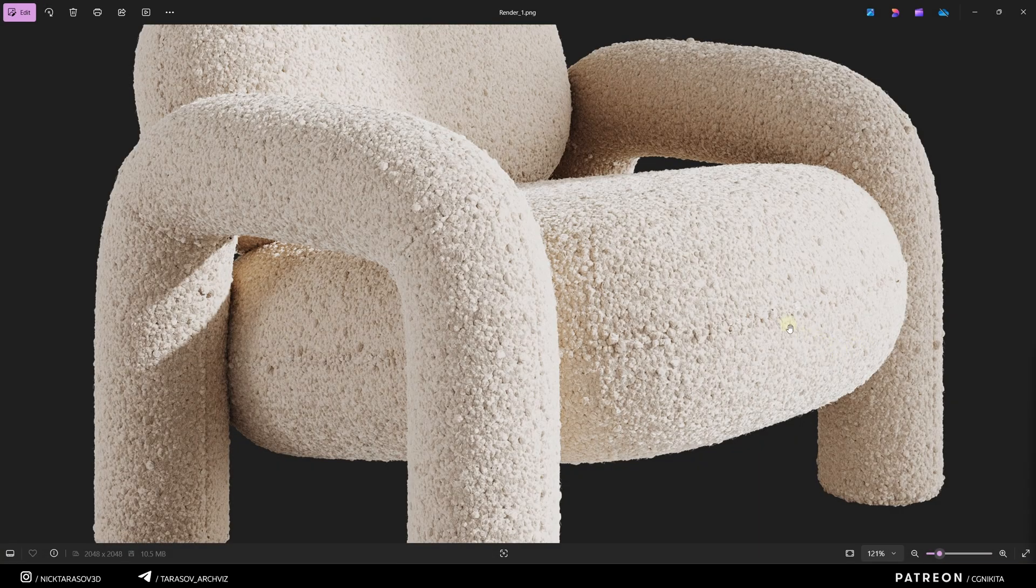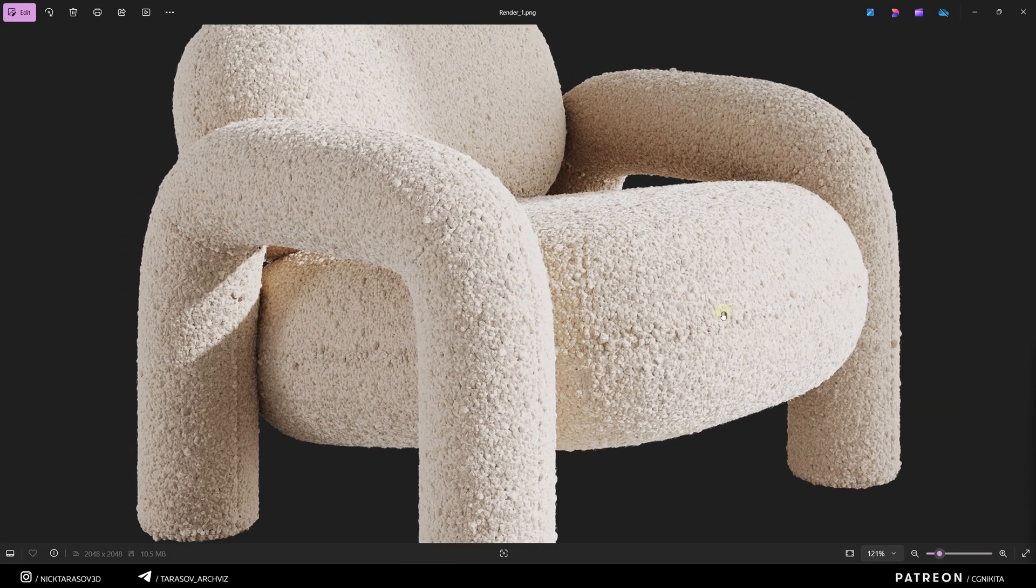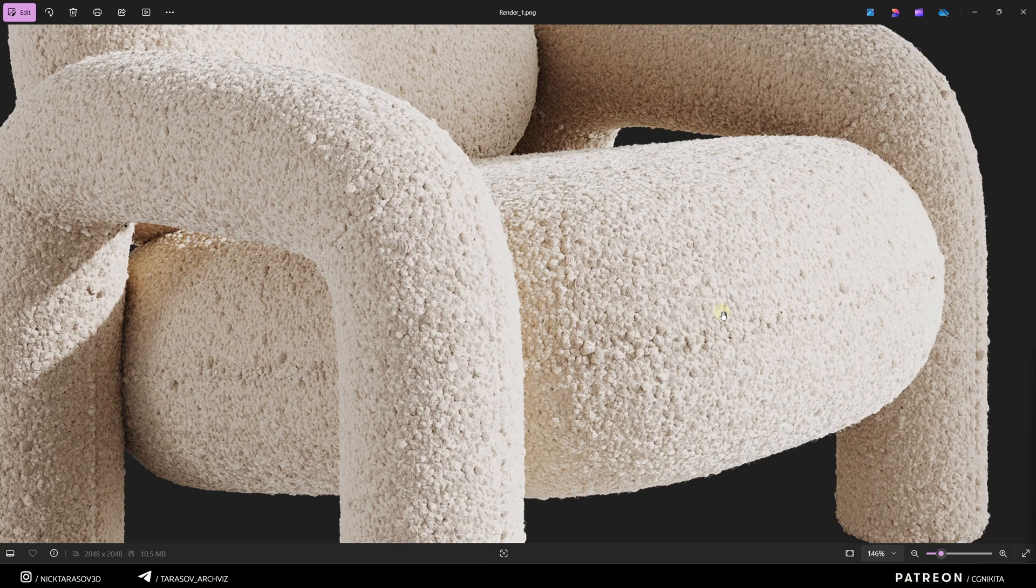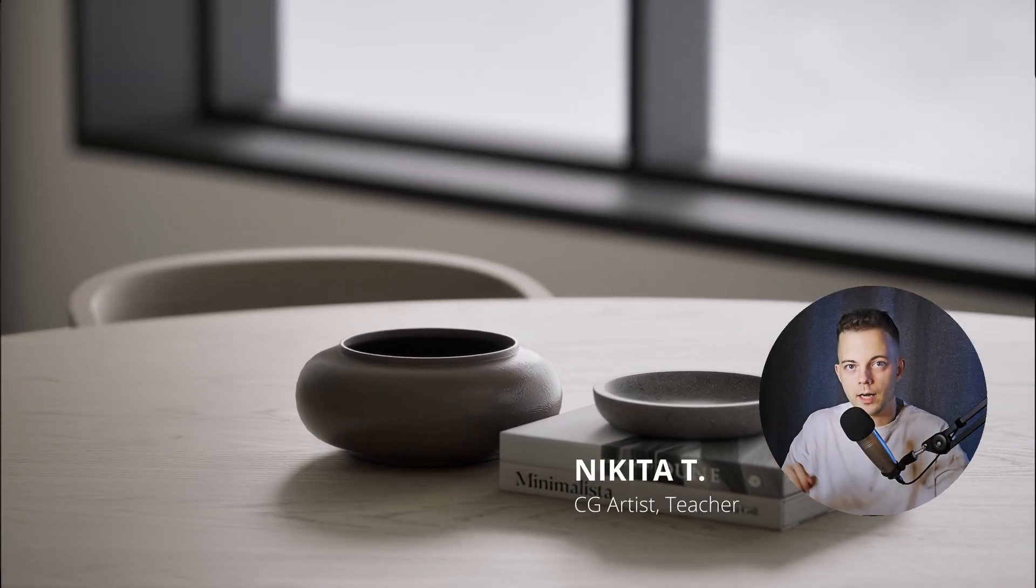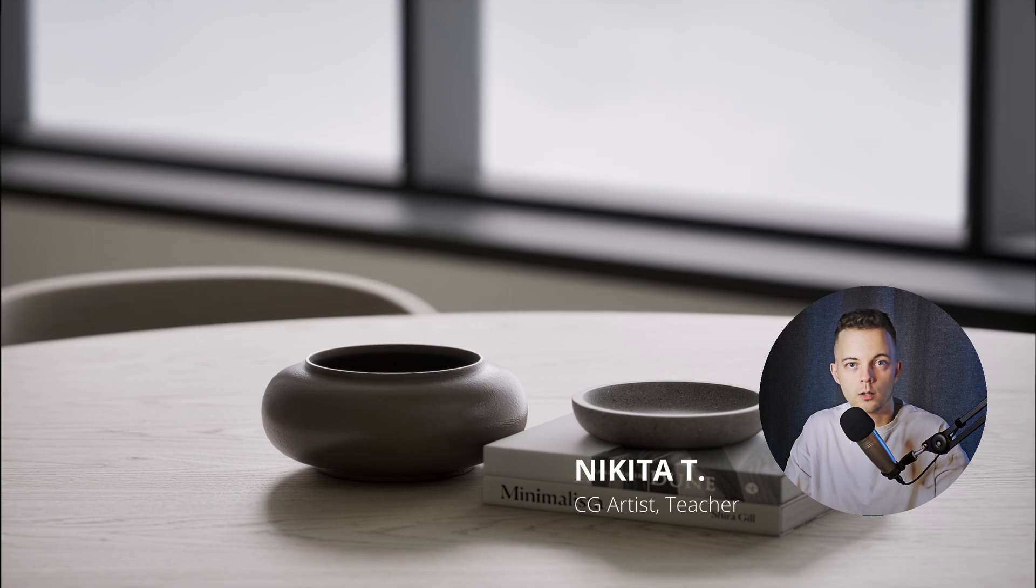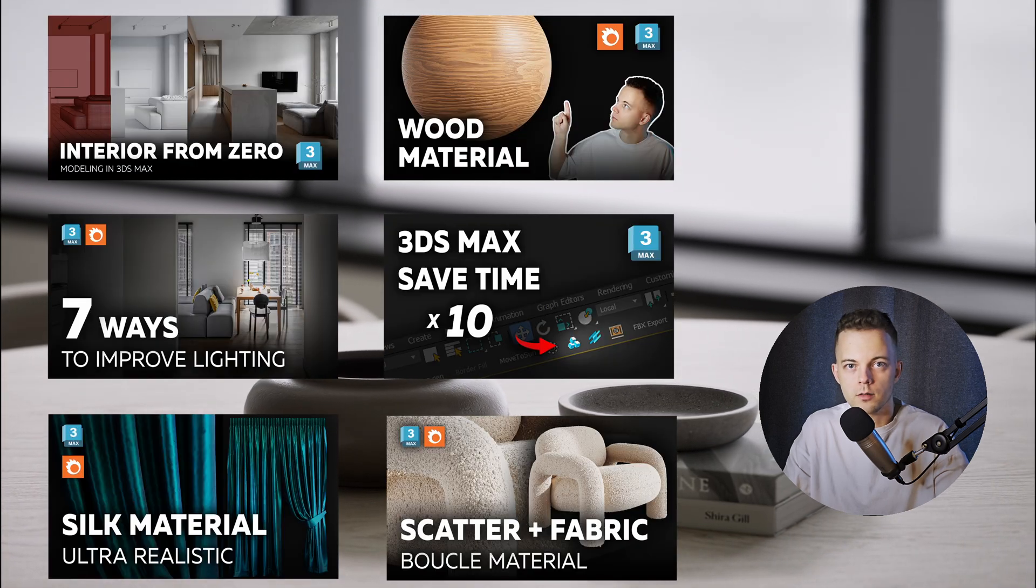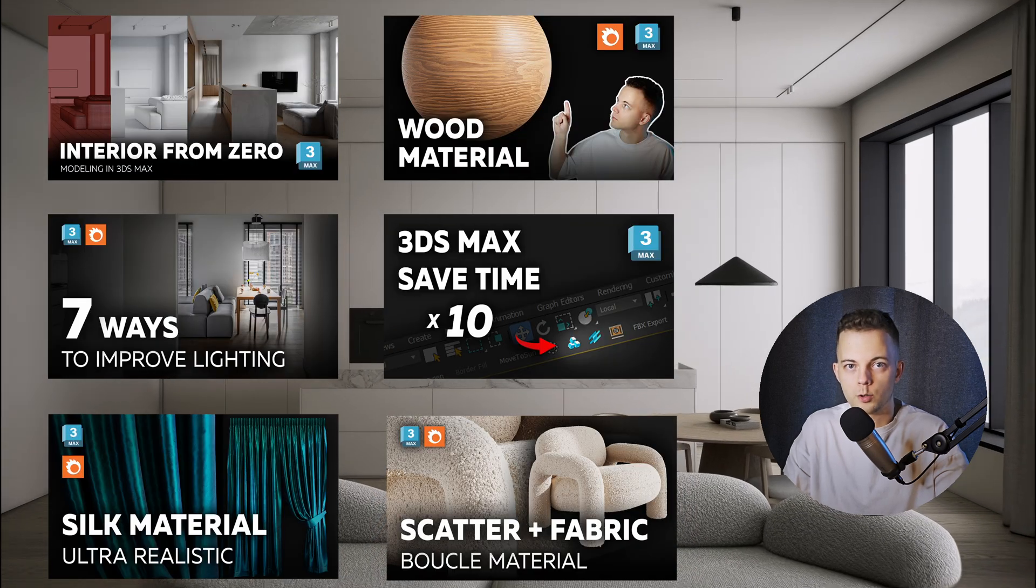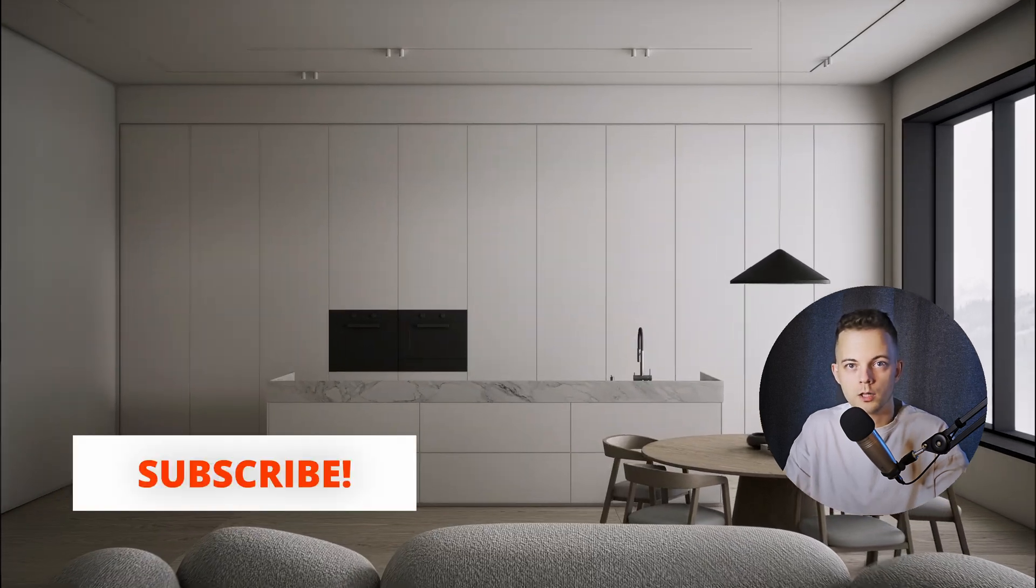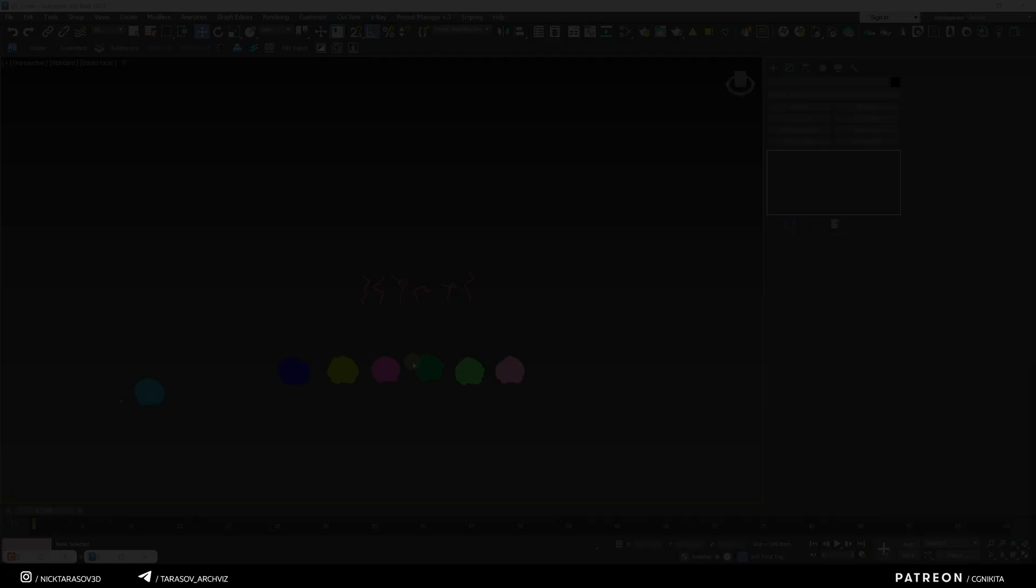In this video, I'll show you how to create a detailed fabric material. It's much simpler than it may seem at first sight. My name is Nikita. On this channel, you'll find a lot of useful lessons on the topic of architectural visualization. Subscribe to not miss new useful videos.